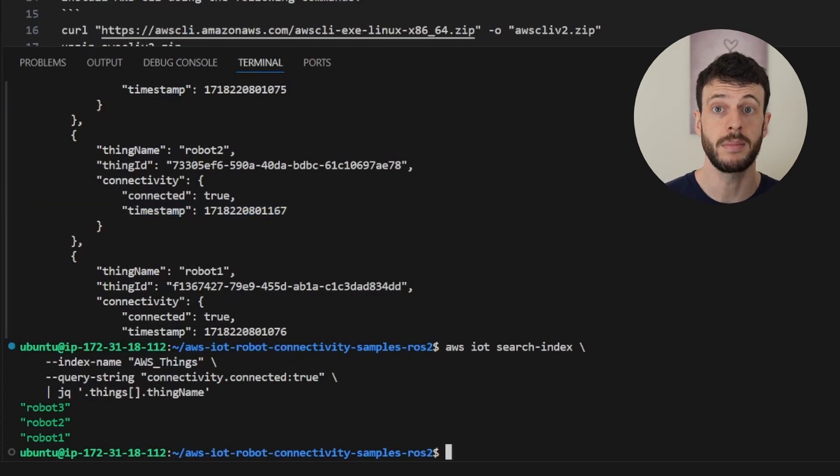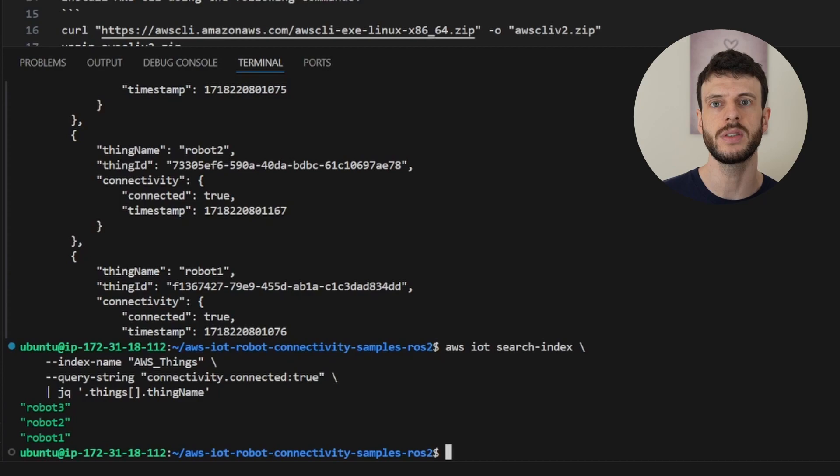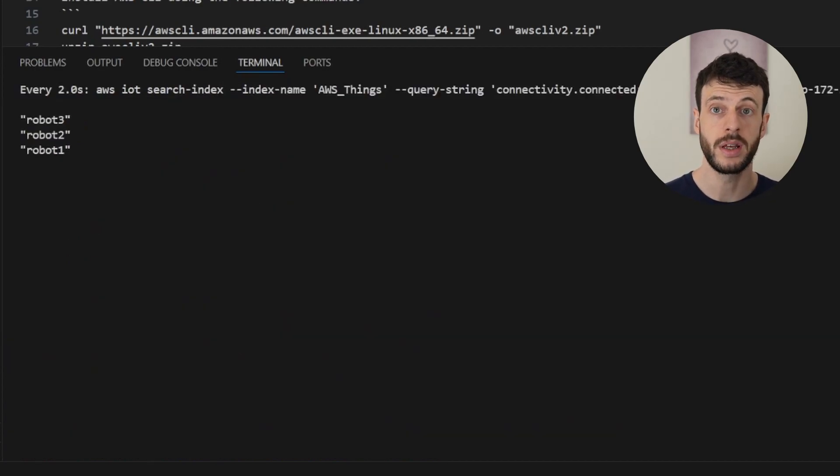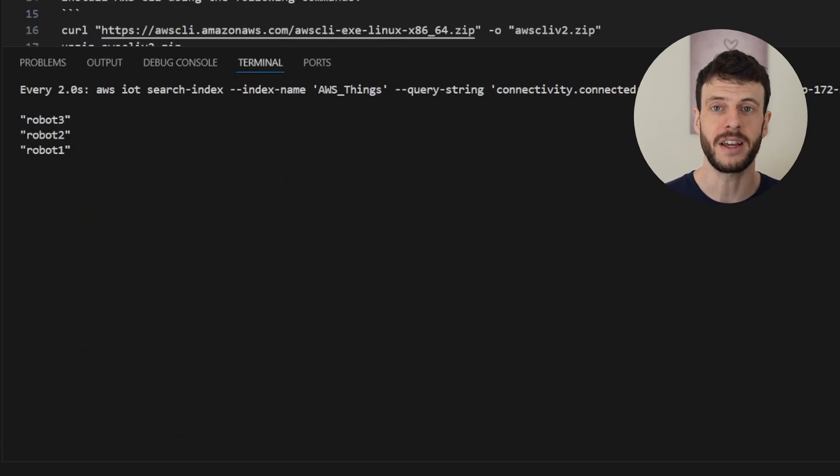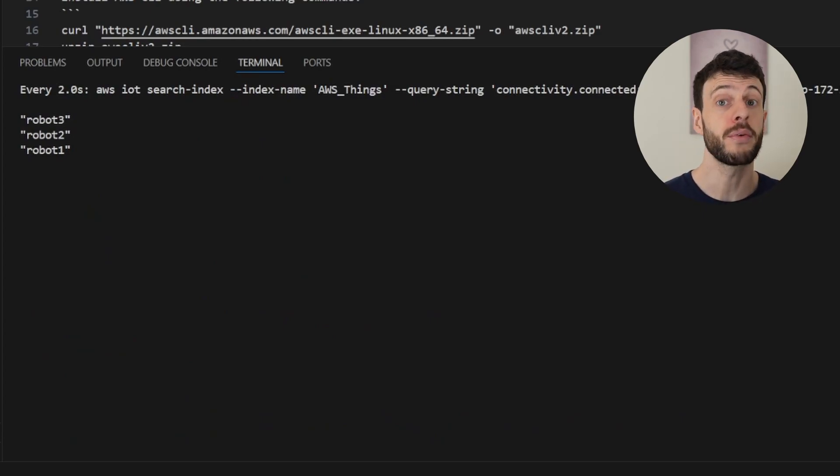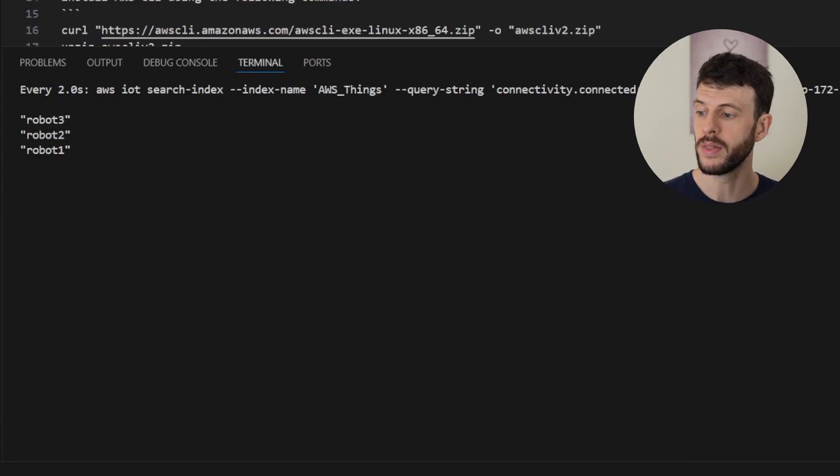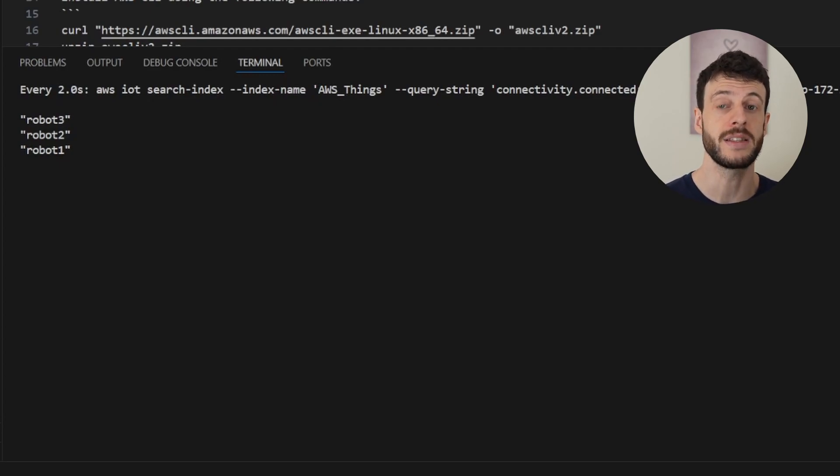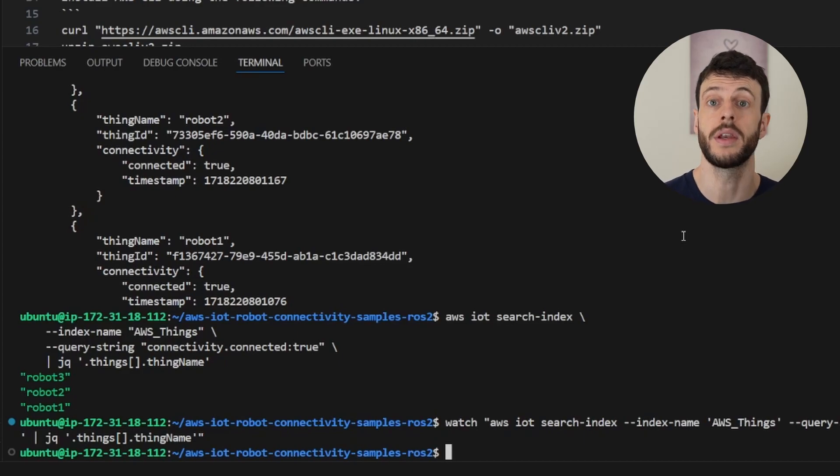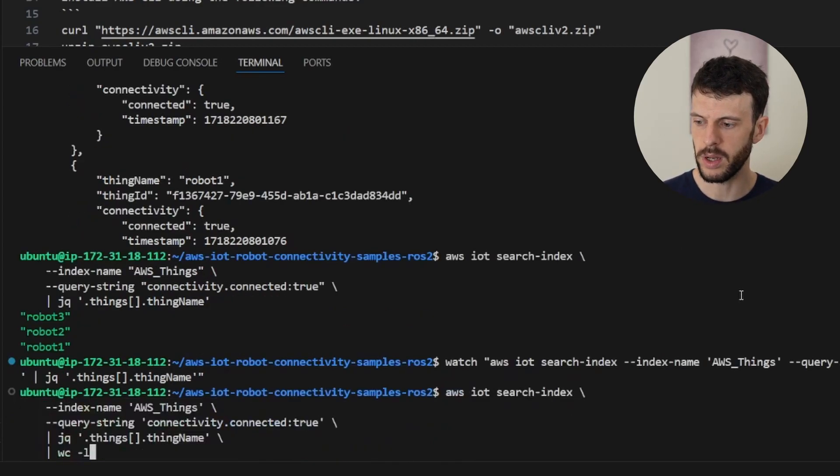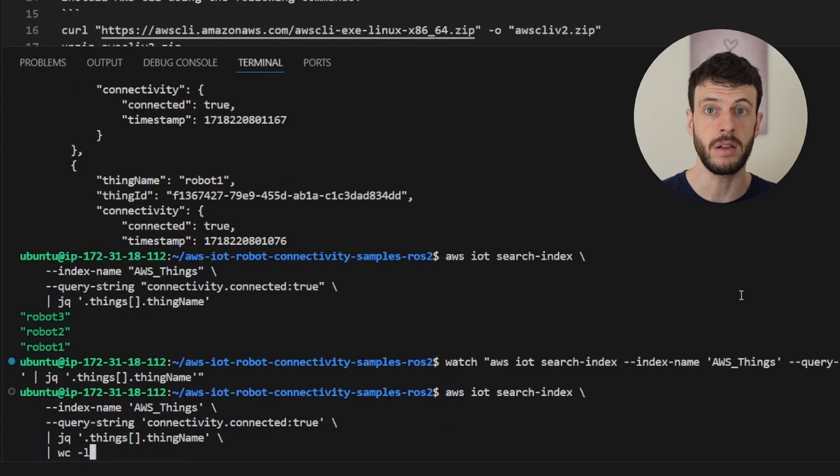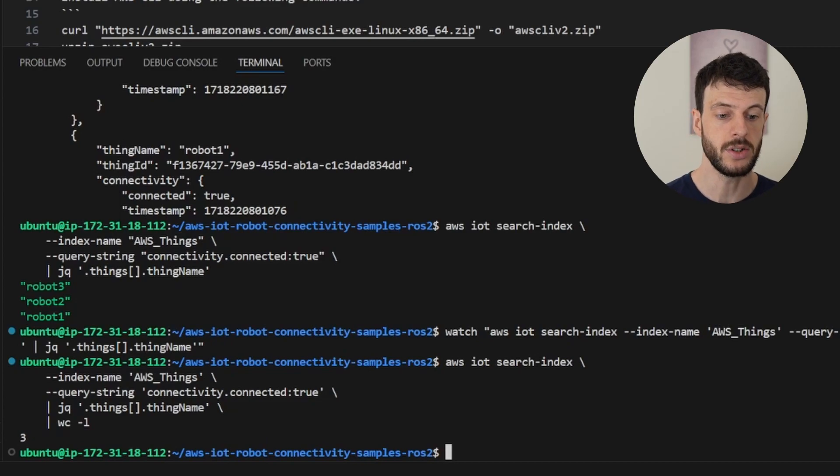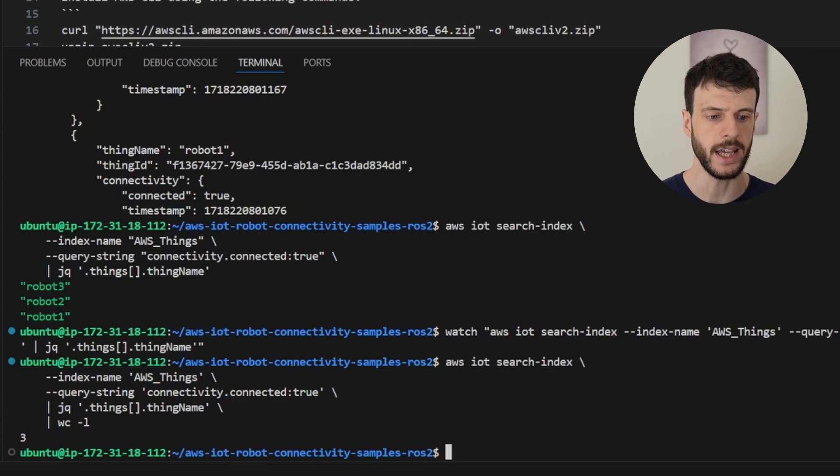We can even wrap this command in watch, which is a Linux utility to repeatedly run a command and report the output. If we run watch, it will rerun the command every two seconds and show us the output. Here we can see that the three robots are still connected. If I was to close the script down on the other tab, these robots would slowly disappear as the fleet index gets updated. We can even use a further Linux utility to just count the number of lines returned by jq. By using word count -l for line count, it tells us that there are three devices connected. Now let's do this an alternative way, using aggregation.